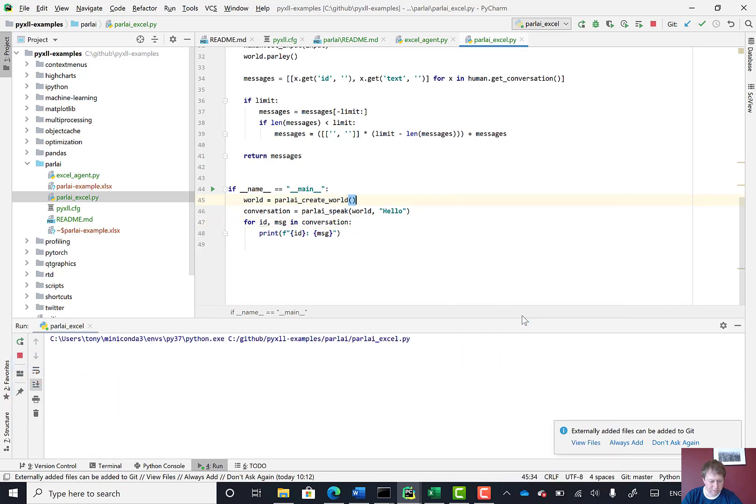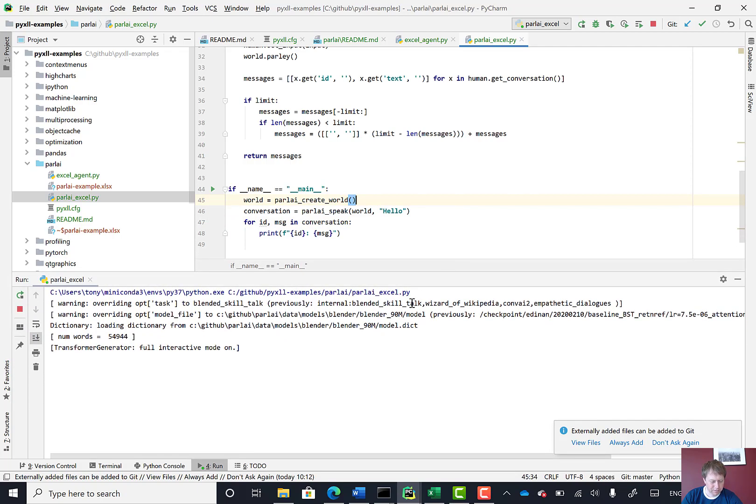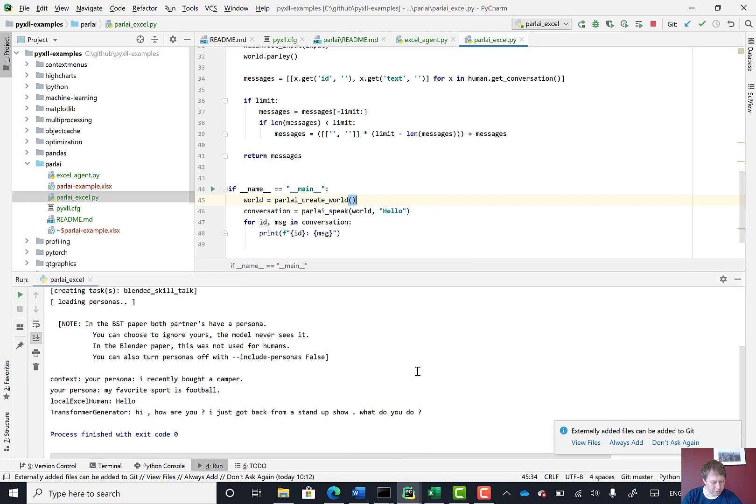You can see the output coming out here. So it's doing the same as it did when we ran it before. It's loading the model, doing a bunch of setup. And here we go.